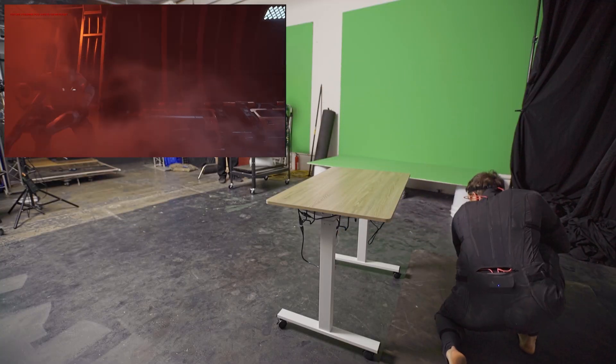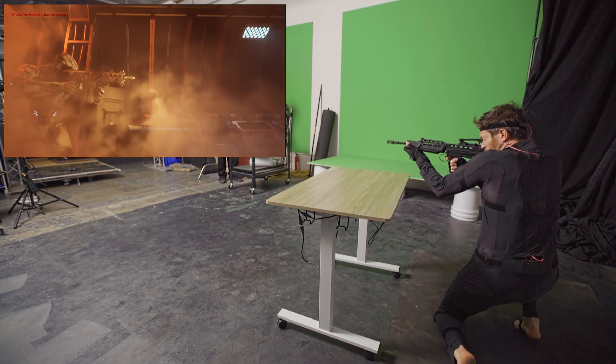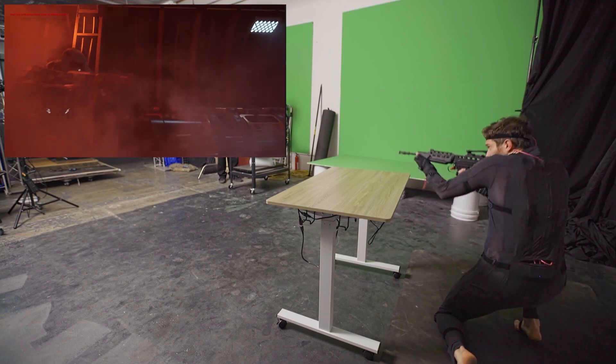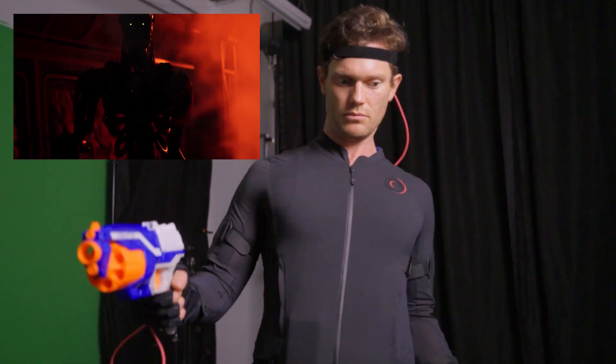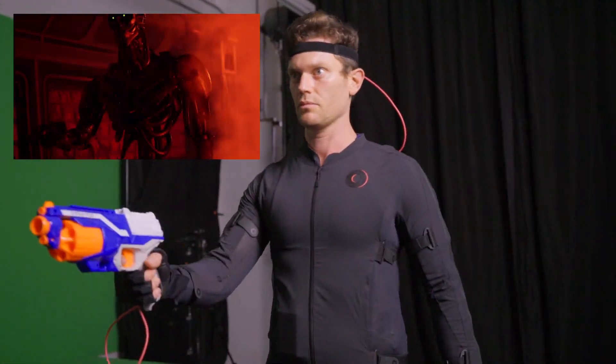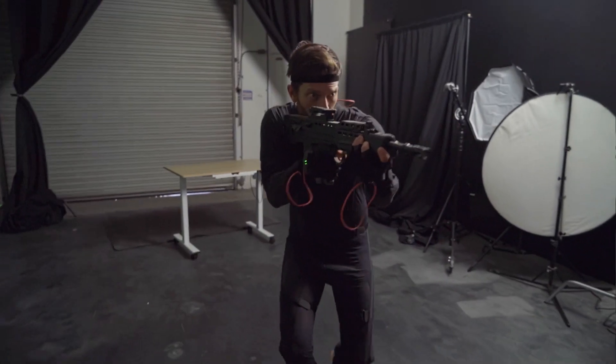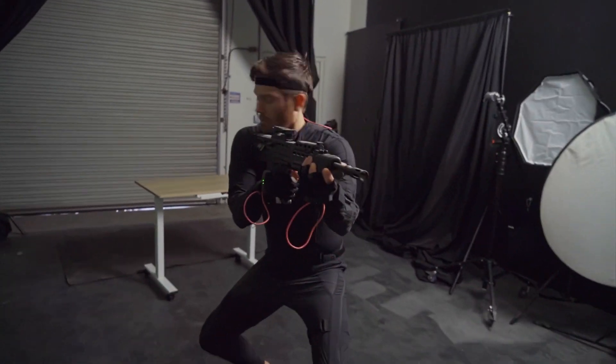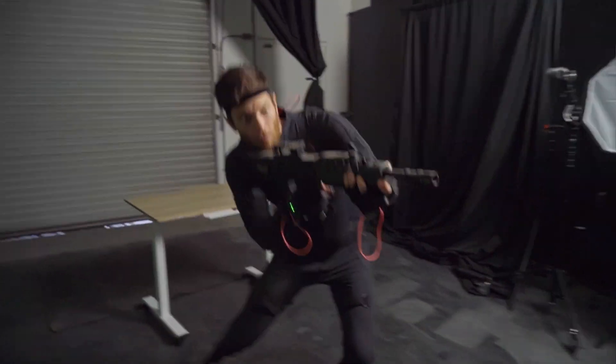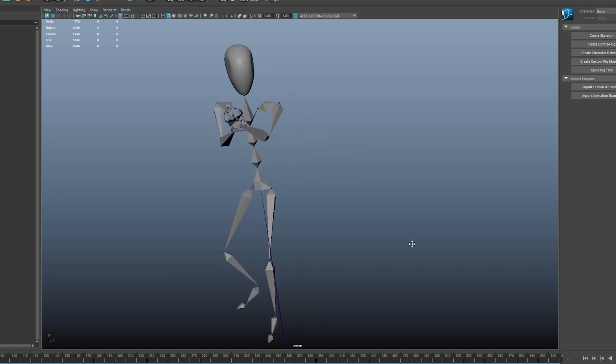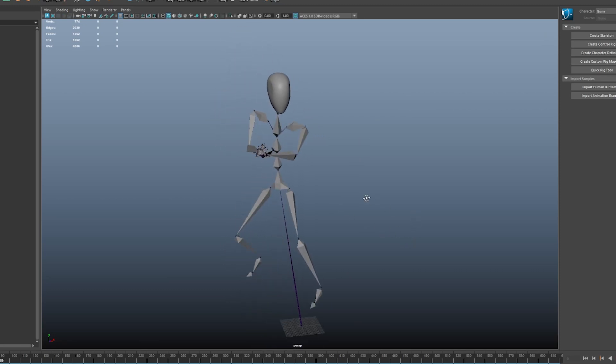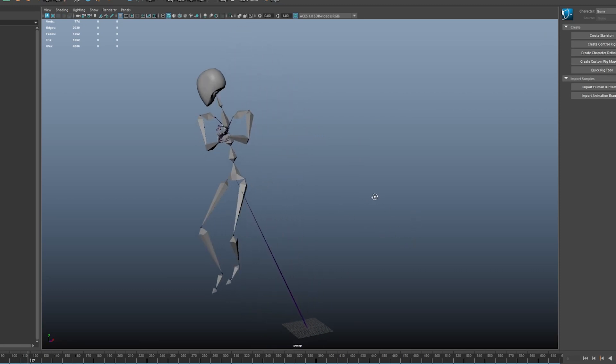rather than being stuck with trying to stitch together Mixamo animations. Chris performed the motions for both the soldier and the robot, going over several takes to refine the performance more and more. The new Rococo suit worked incredibly well for this. The takes were really clean and ready to go out of the box.